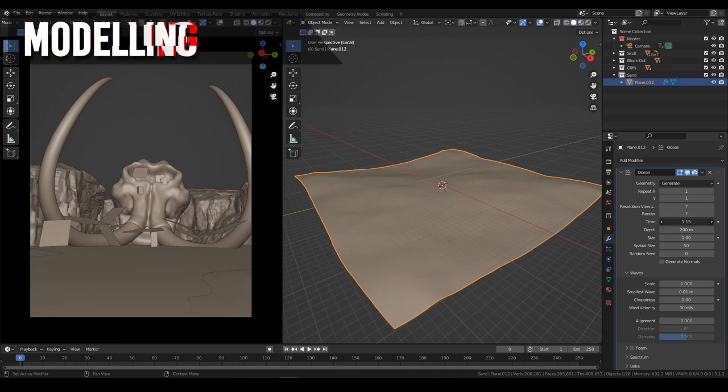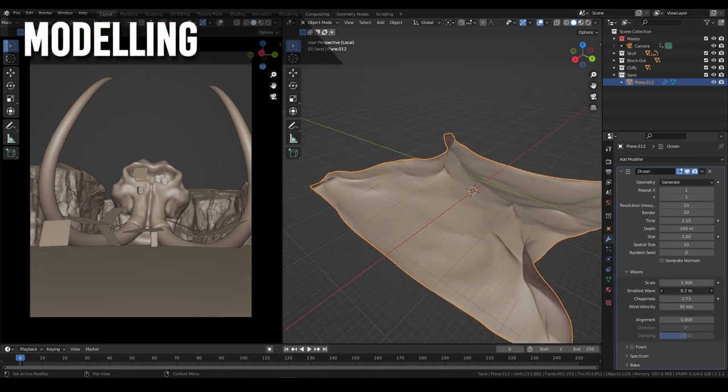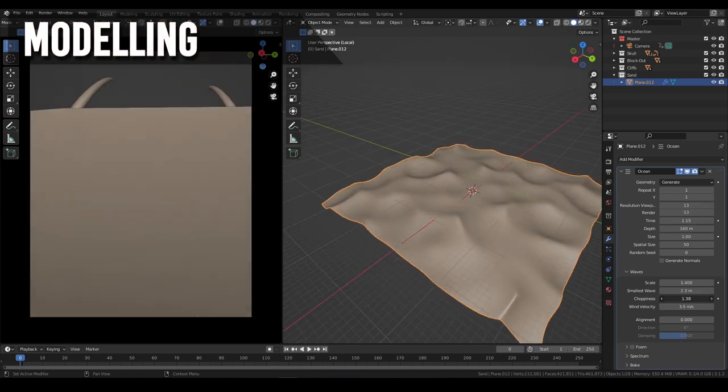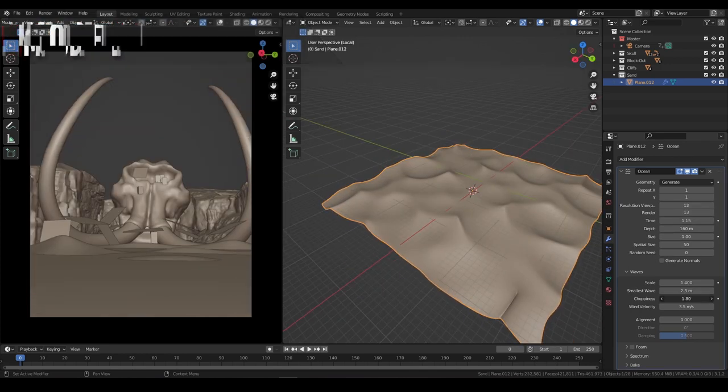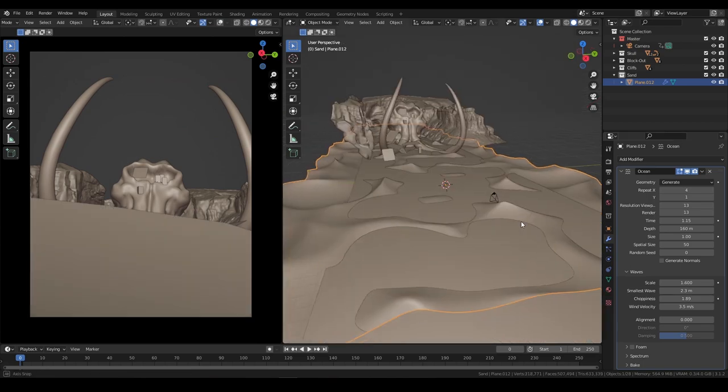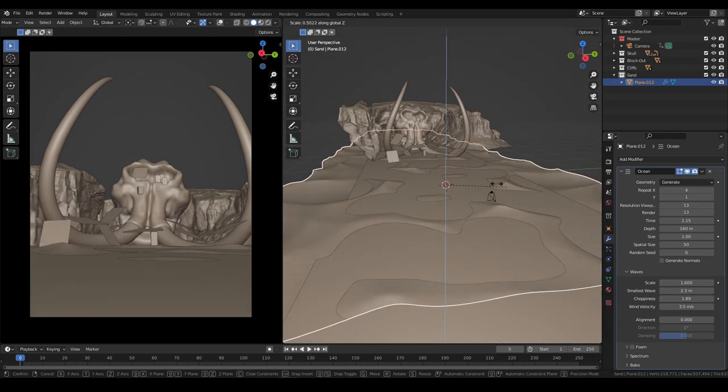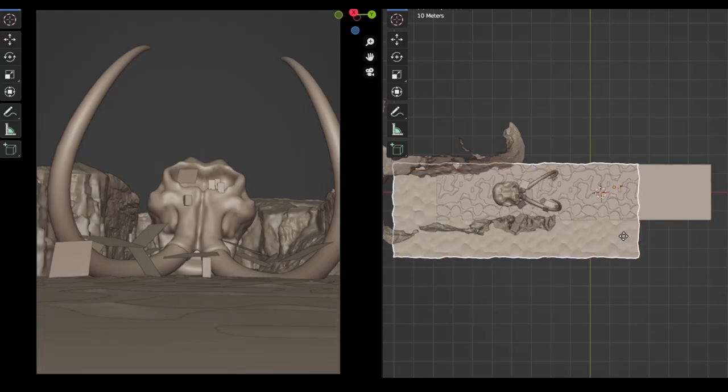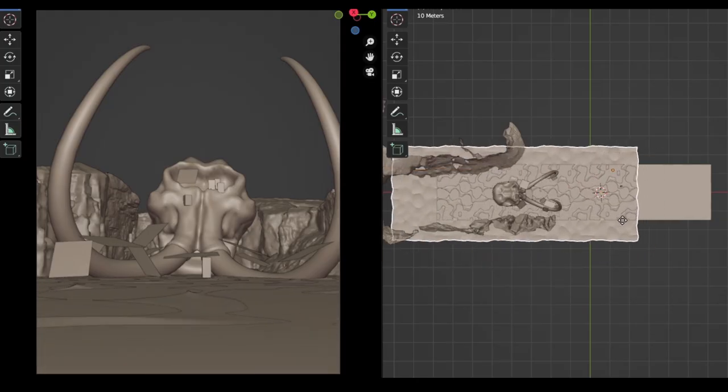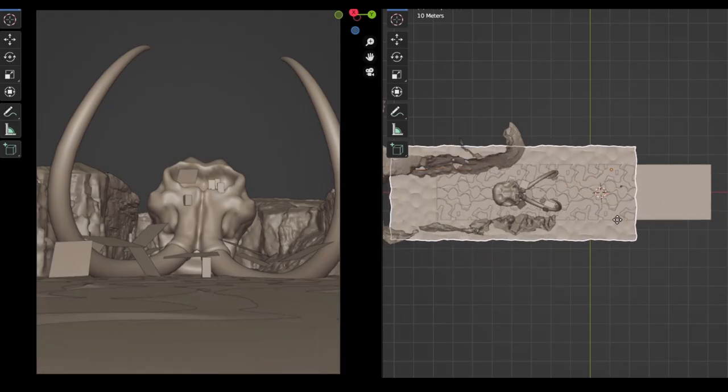To create the sand, I use the ocean modifier and play with the scale and sharpness until I get something that resembles sand dunes. I then reposition the sand plane so that it fits nicely within the perspective of our camera.